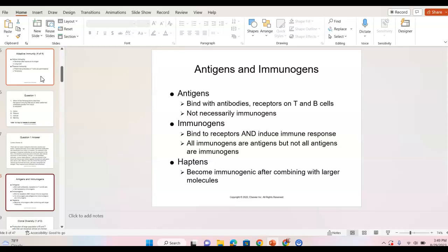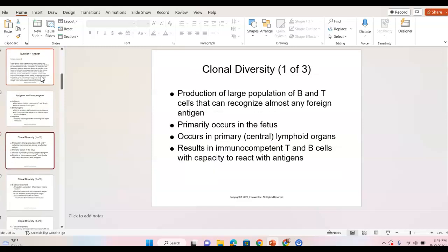Haptens are another subgroup — substances in the environment that have to combine with something in our body to create a response. For example, poison ivy can bind with proteins in our body and trigger a response. Not everybody is allergic to poison ivy — my grandfather could pick it up and play with it. Maybe he didn't have the proteins that bound to the poison ivy.